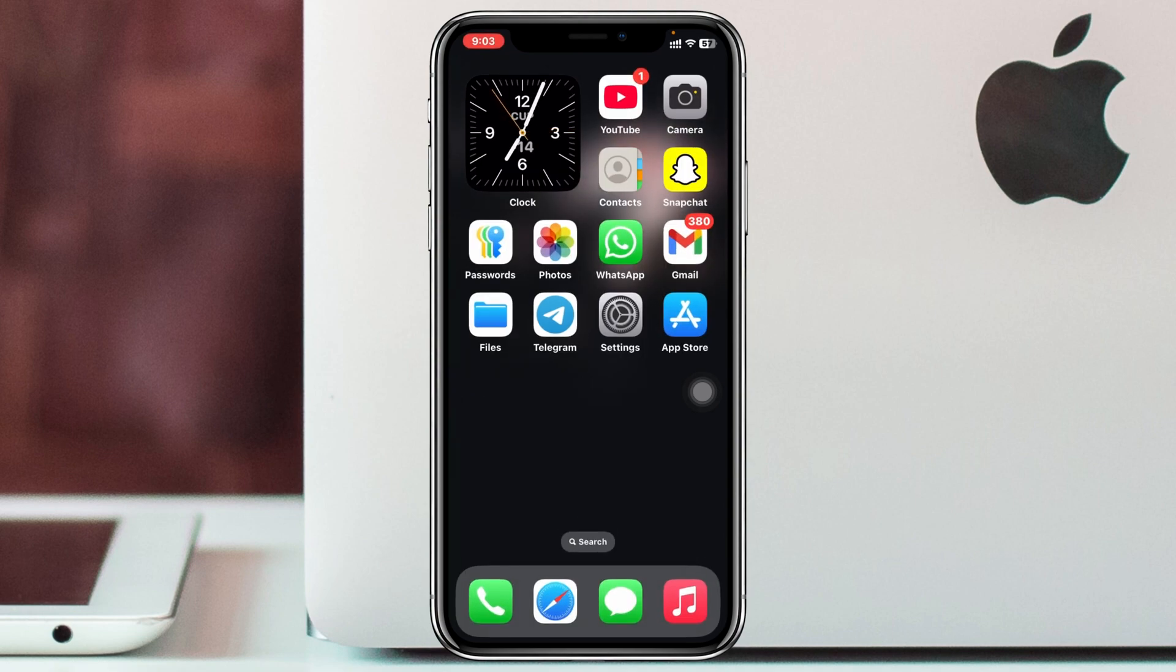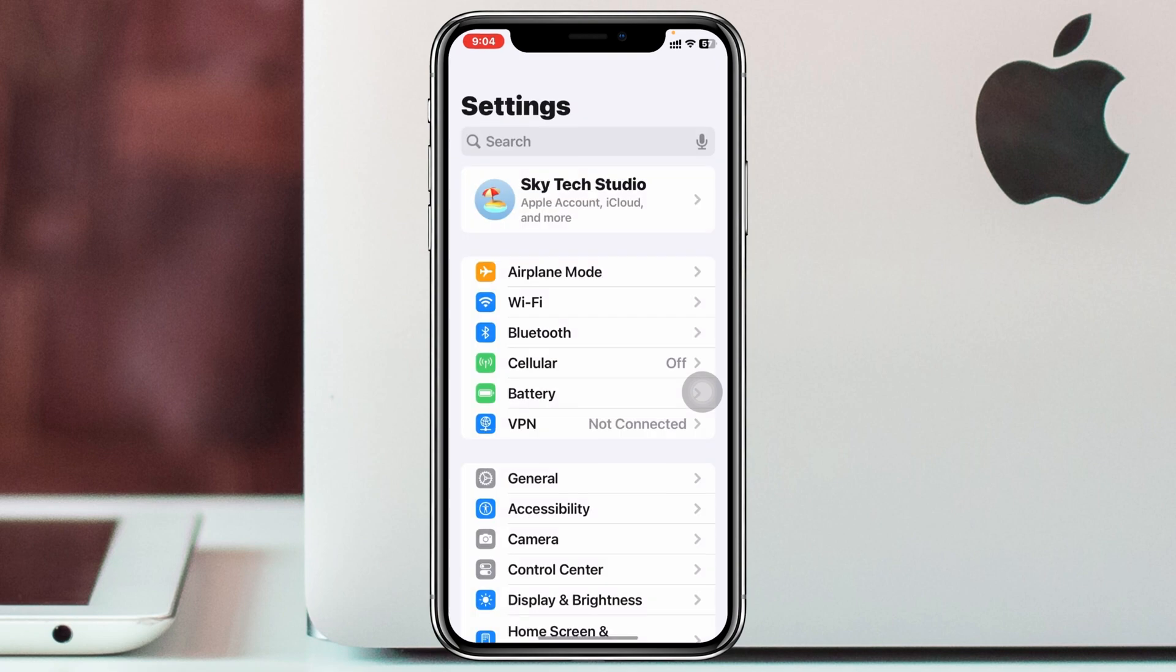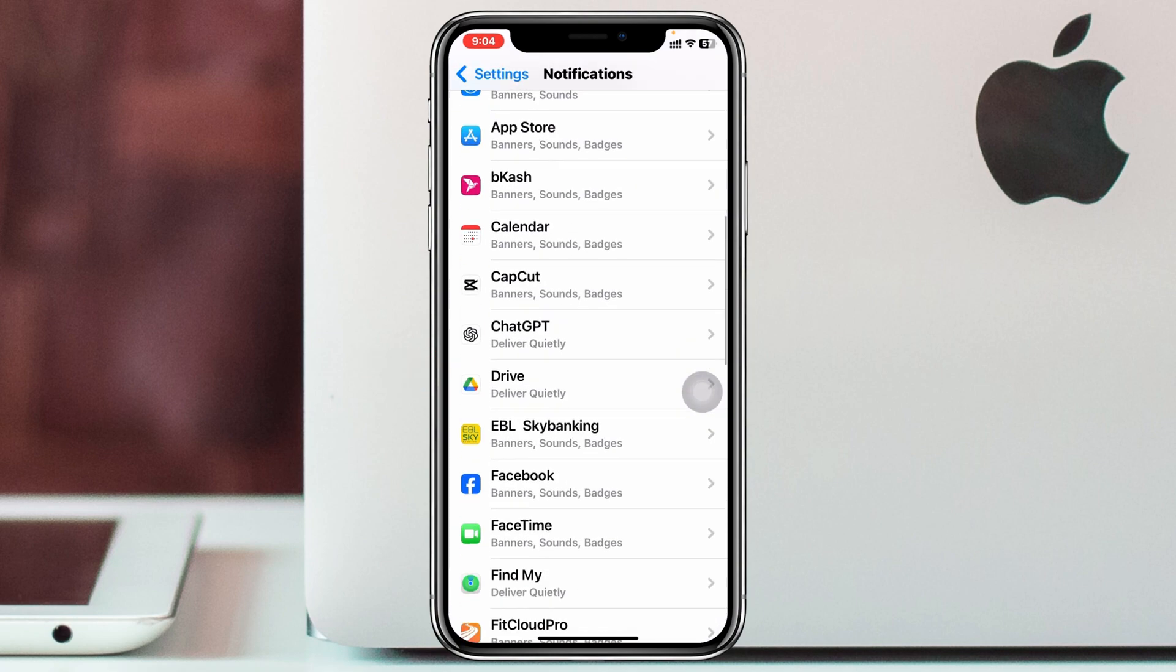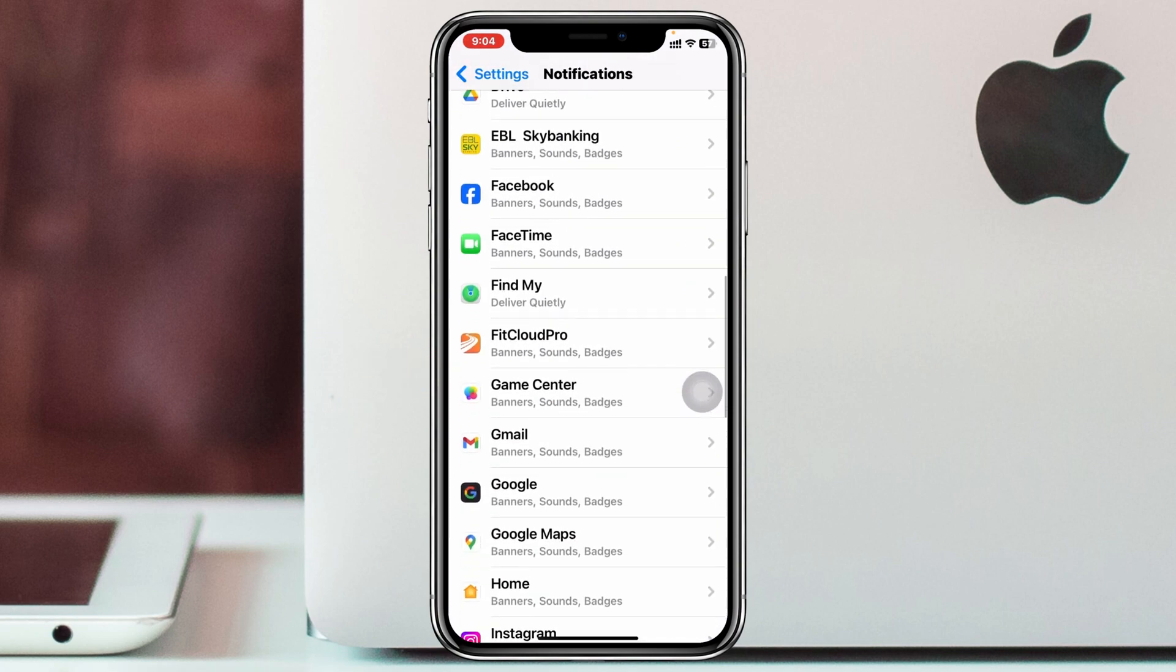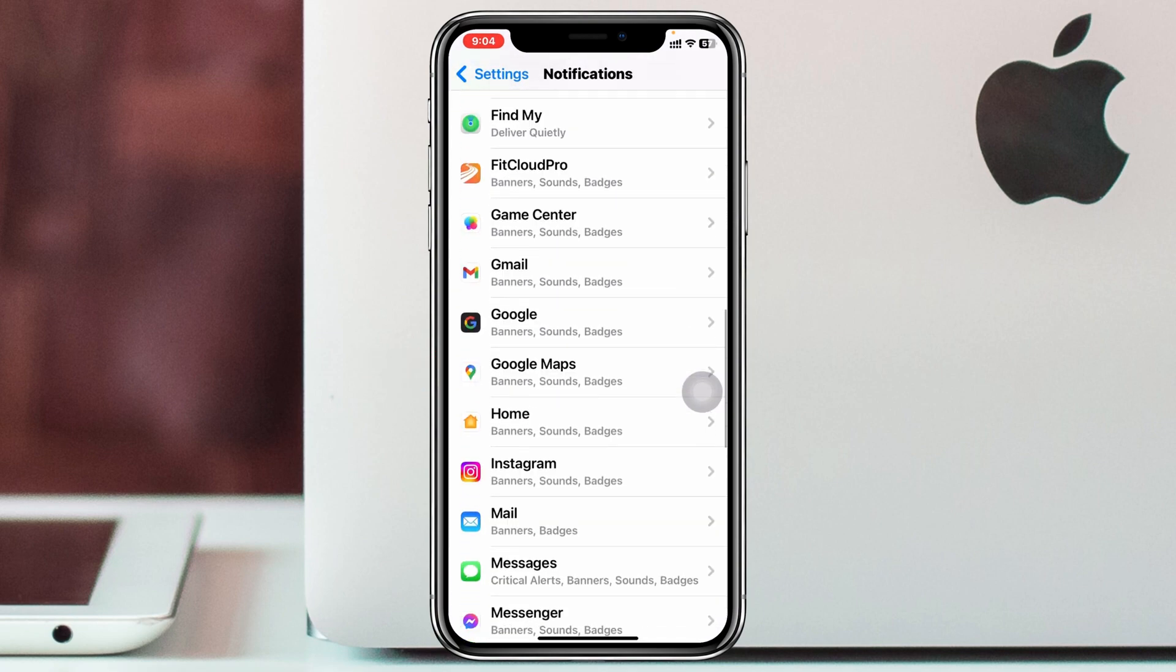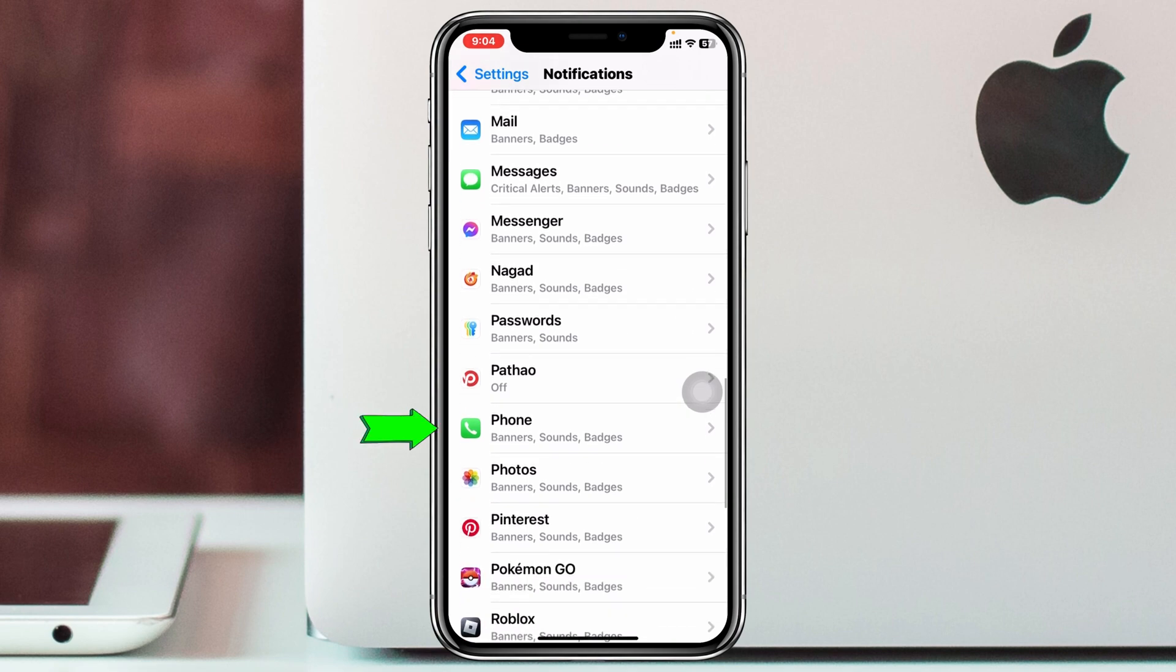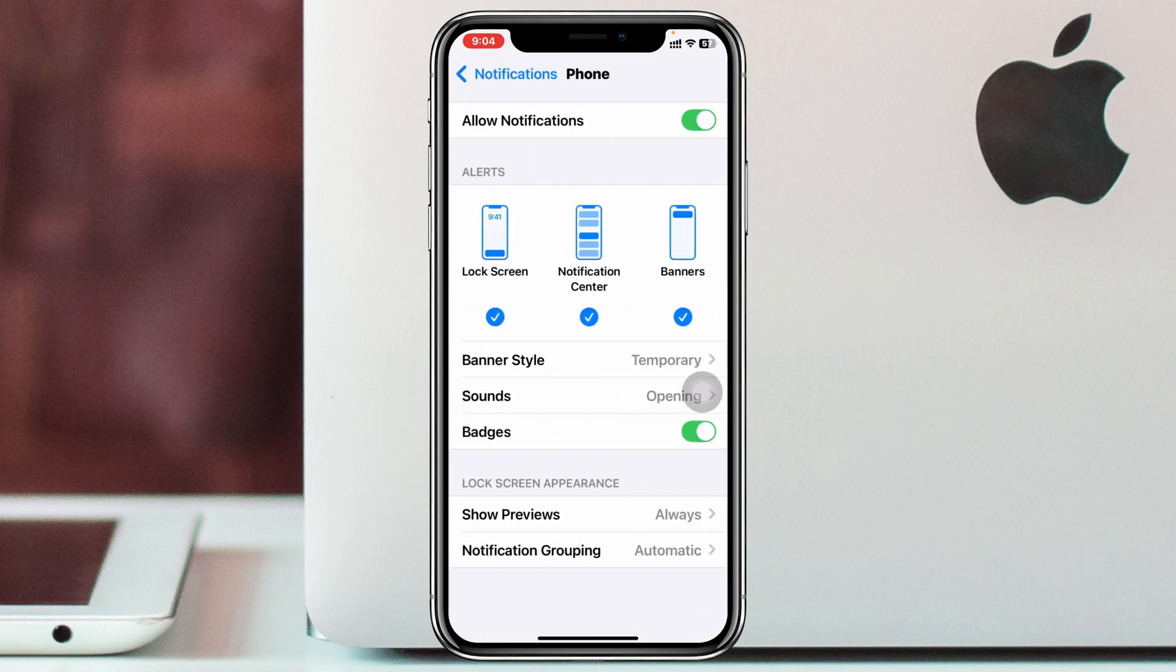But there is another way that you can remove the red dot. You can open up Settings from your device, scroll down to Notifications, and find the application that you want to remove the red dot for. For example, I'm going to select Phone.